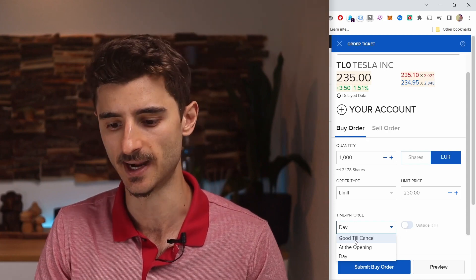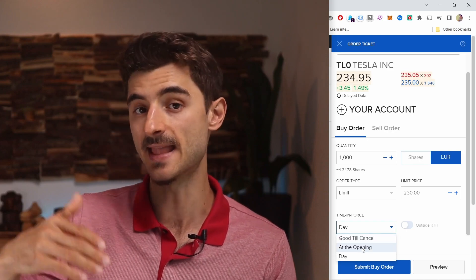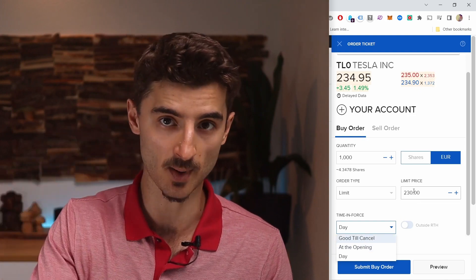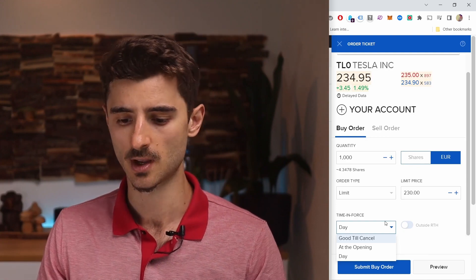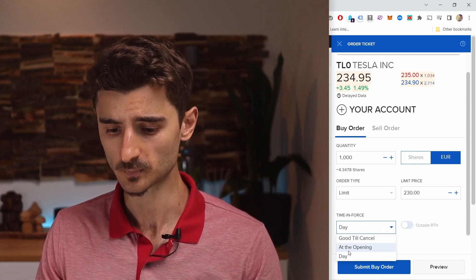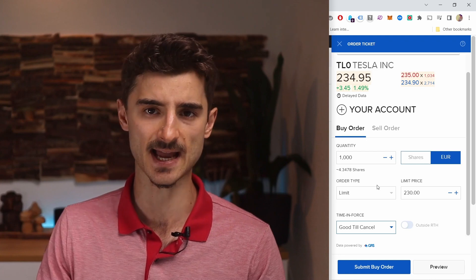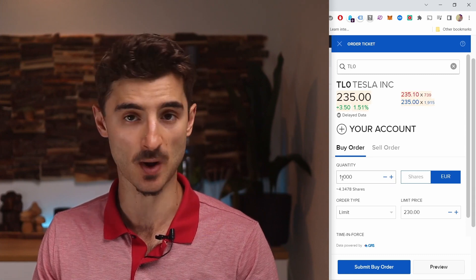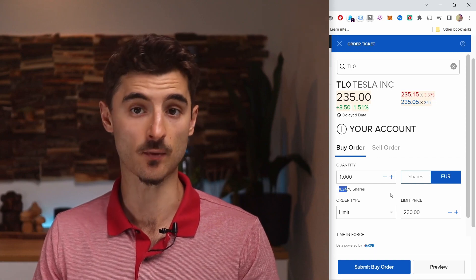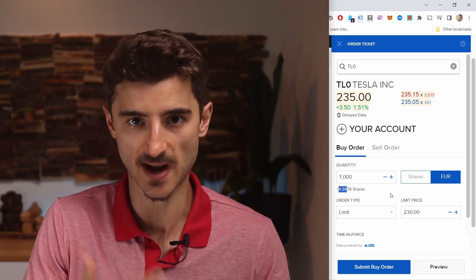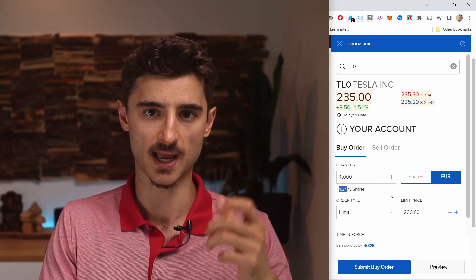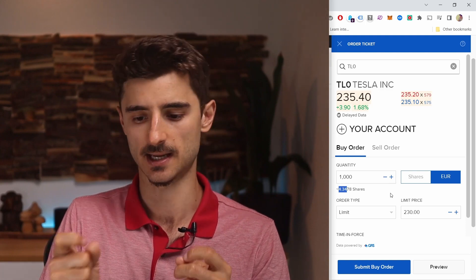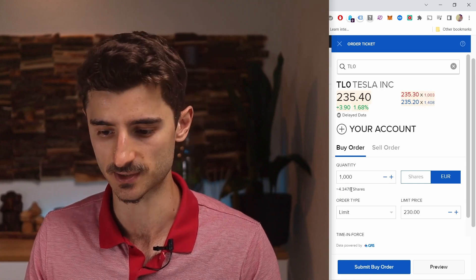For order duration, you can set it active for one Day — which depends on the exchange's trading hours — or Good Till Cancelled, which stays active until you manually cancel it. There's also At the Opening, which checks the opening price of the next trading day and buys if the price is at your threshold; otherwise it cancels. The most popular are Day or Good Till Cancelled. One thing to note: with 1,000 euros you'd get 4.34 shares — these are fractional shares, a feature Interactive Brokers has added, so you can buy smaller amounts.